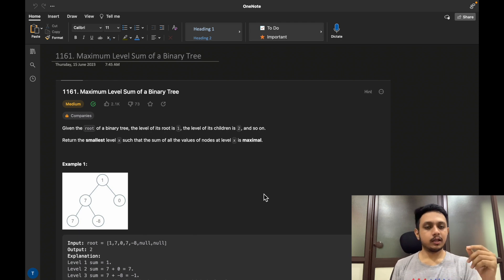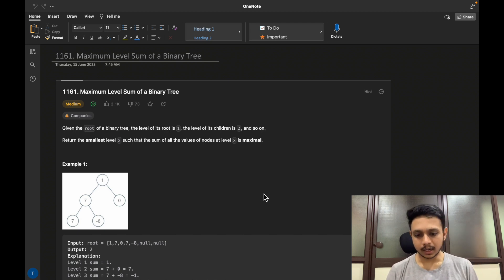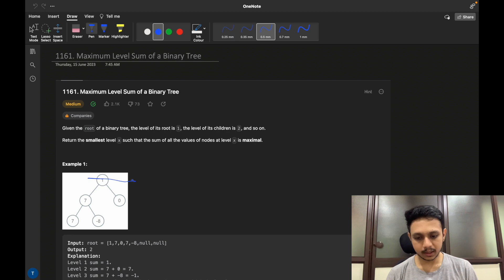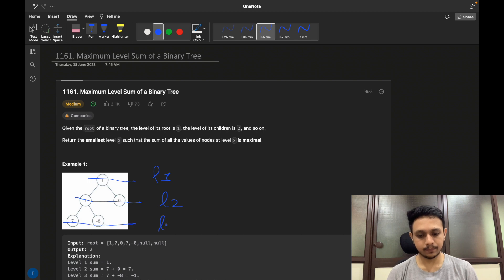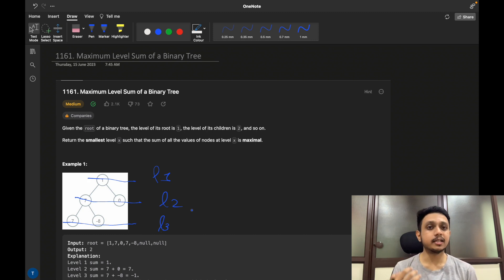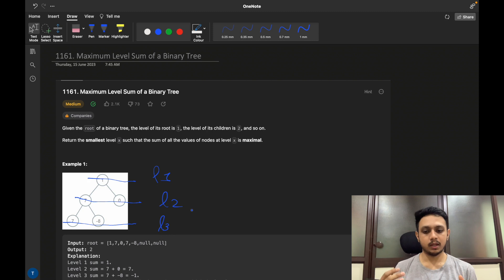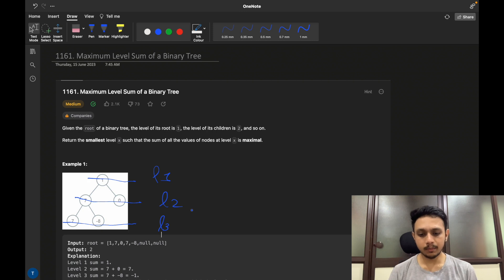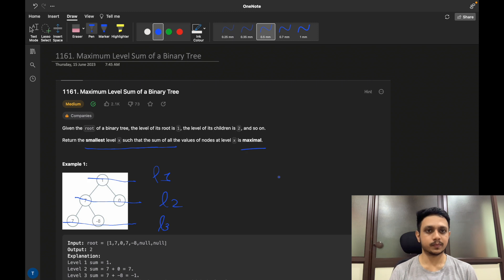At the end you need to return the level ID, or level, that has the maximum sum, starting at the root node as level one. If two levels — say level one and level three — have the same sum, you need to return the smallest level with the maximum sum.